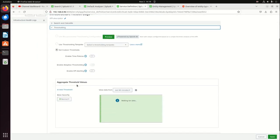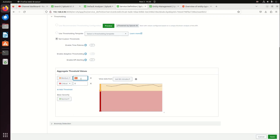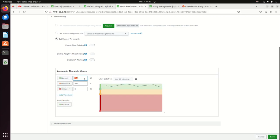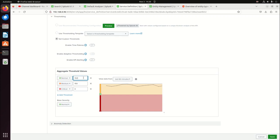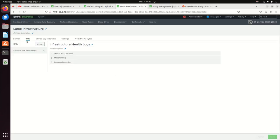Put some thresholding on there. We'll add a threshold. Critical is when we're at zero. Medium is when we're at 150. We'll add another threshold — that's normal — and we'll go up to 180. Anything above 180, we're good. So we hit save. Got myself a new KPI.